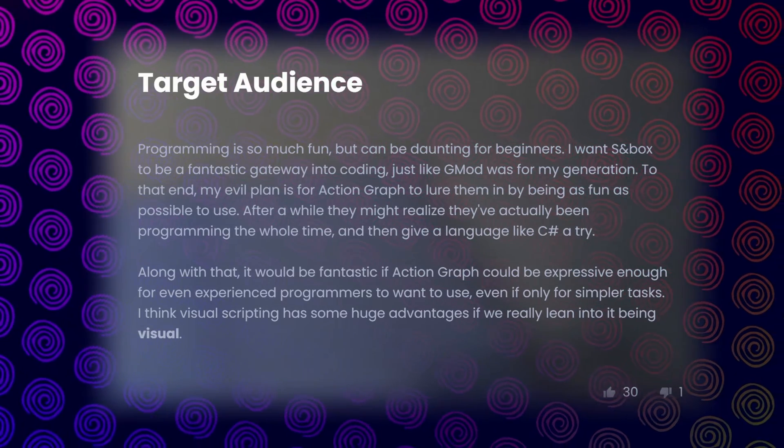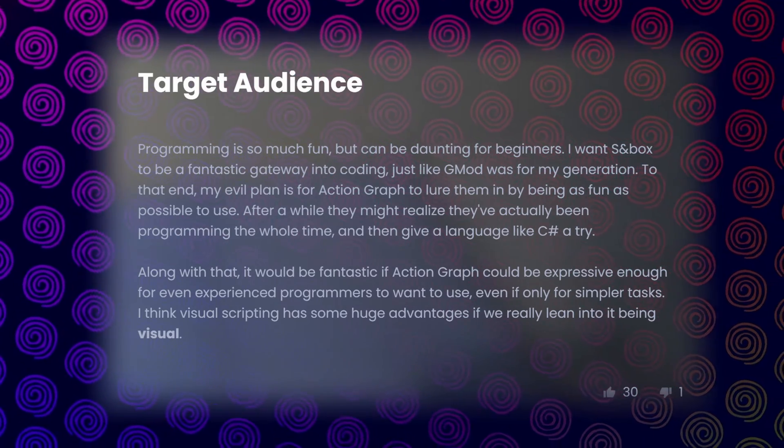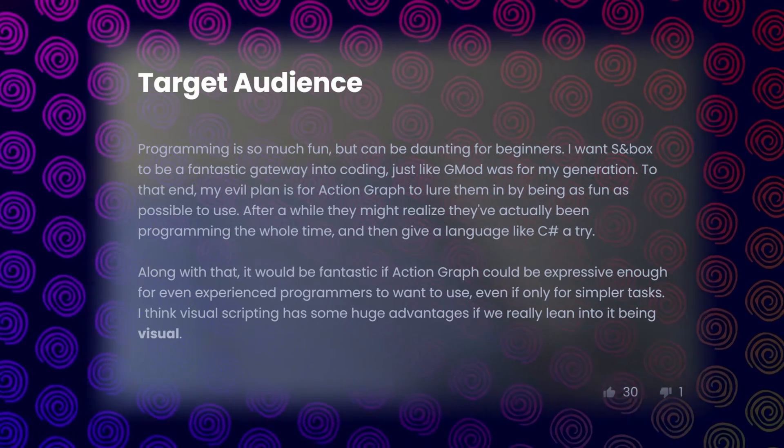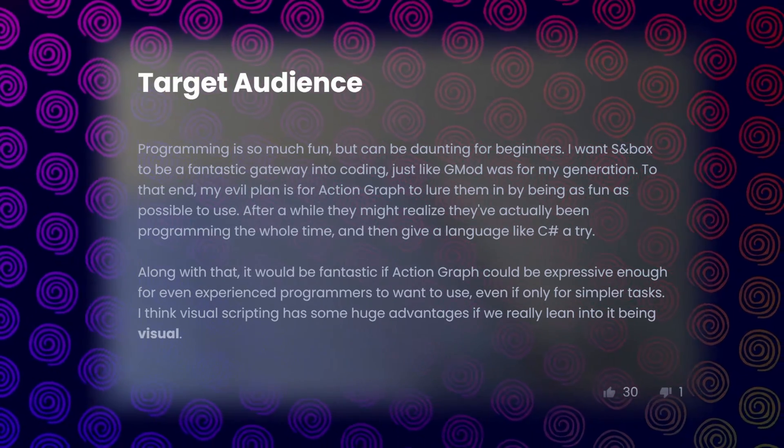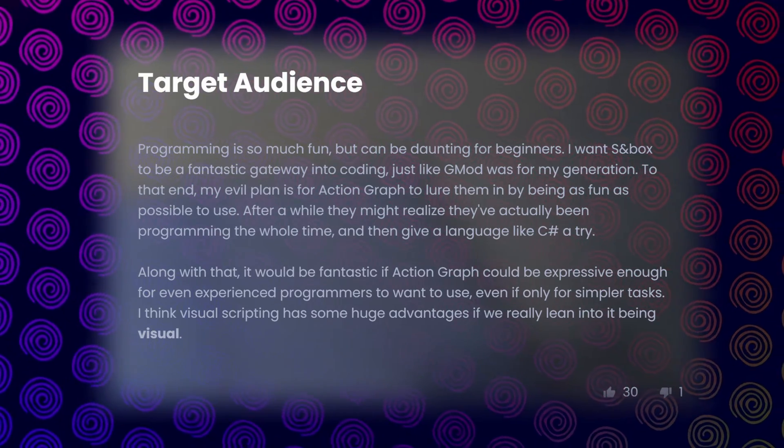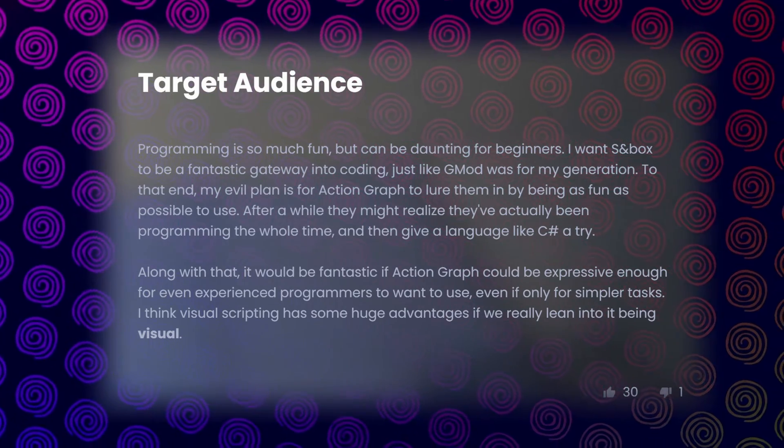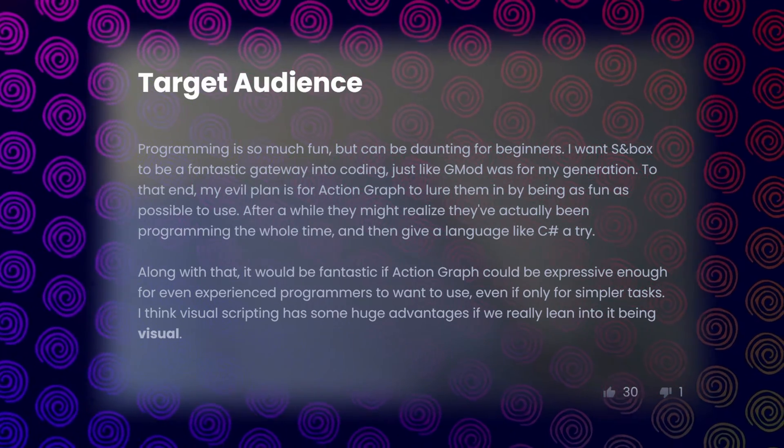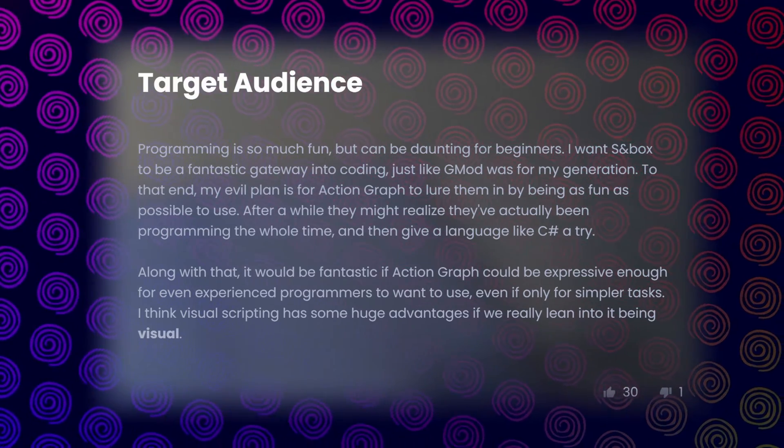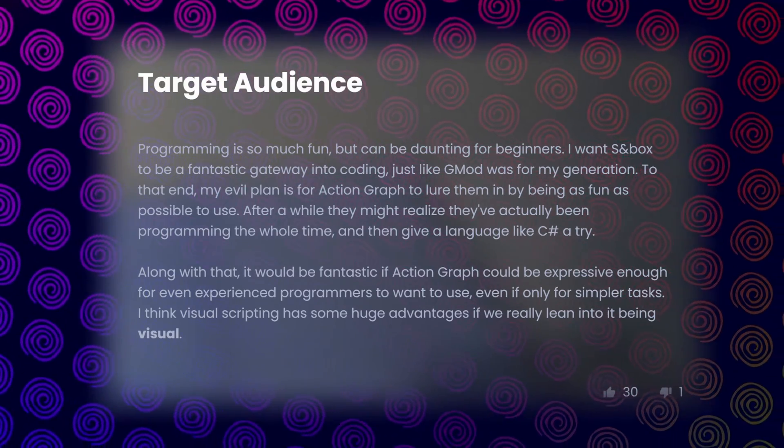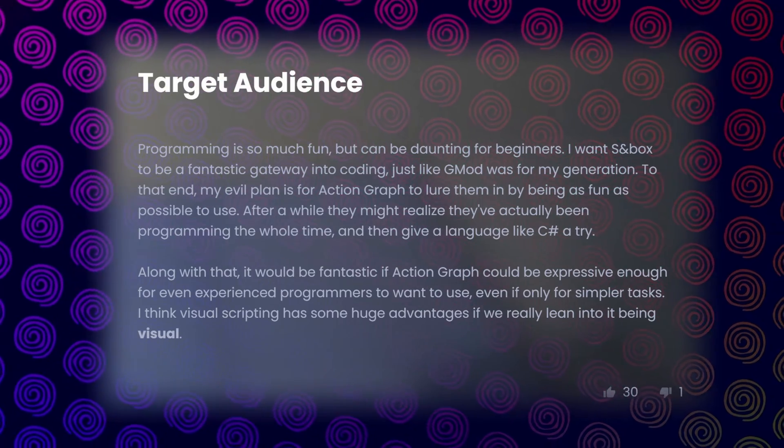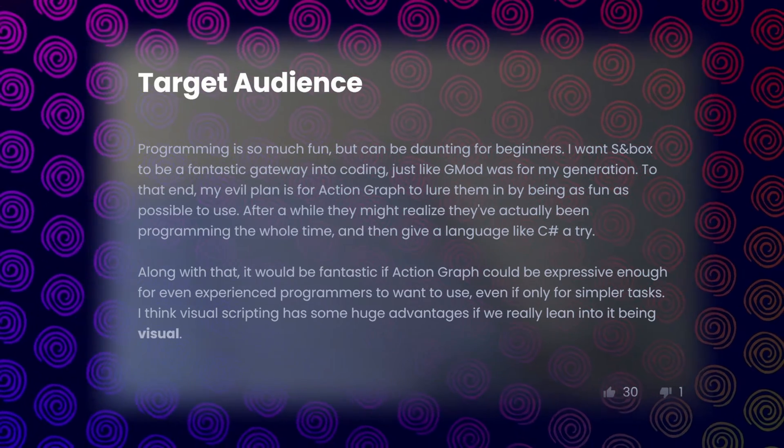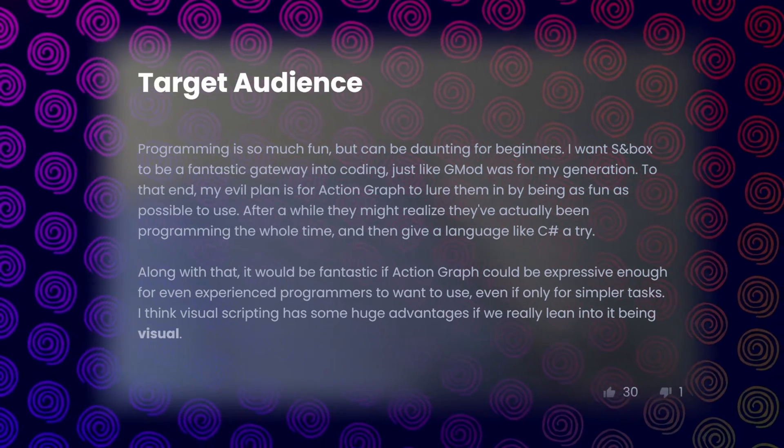Programming is so much fun, but it can be daunting for beginners. I want Sandbox to be a fantasy getaway into coding just like GMod was for my generation. To that end, my evil plan is for Action Graph to lure them in by being as fun as possible to use. After a while, they might realize they've actually been programming the whole time, and give a language like C Sharp a try.